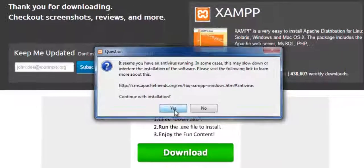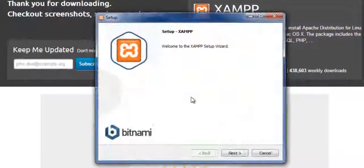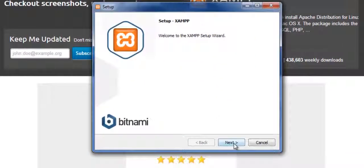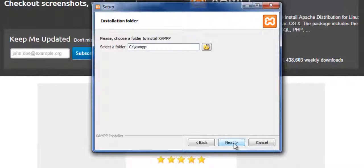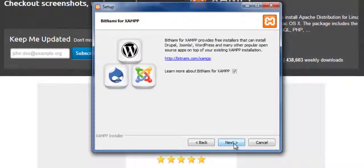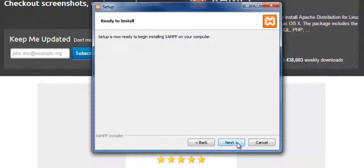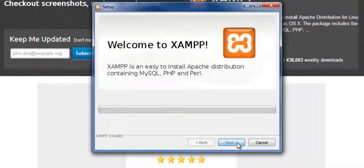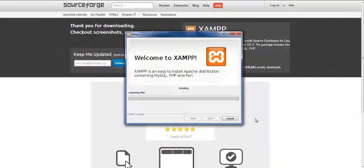I've got a few messages saying about my antivirus and stuff so just click OK and just follow the defaults. Now I'm just going to put it into the C drive. I'm going to unselect these extra bits and then it's installing XAMPP now.